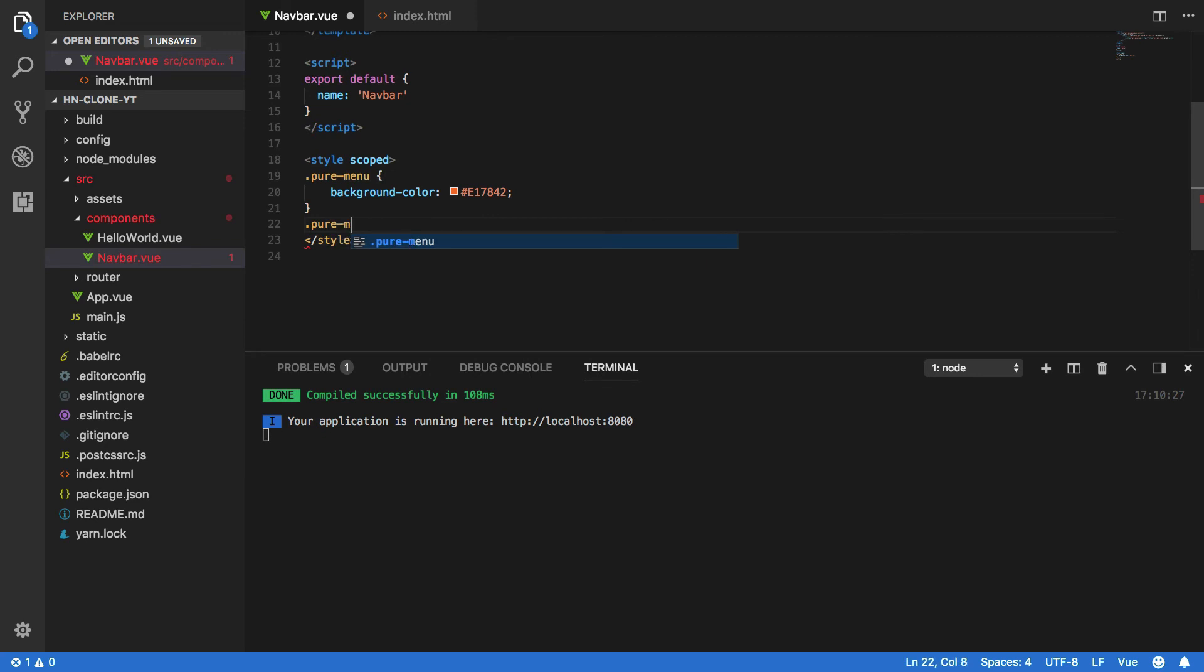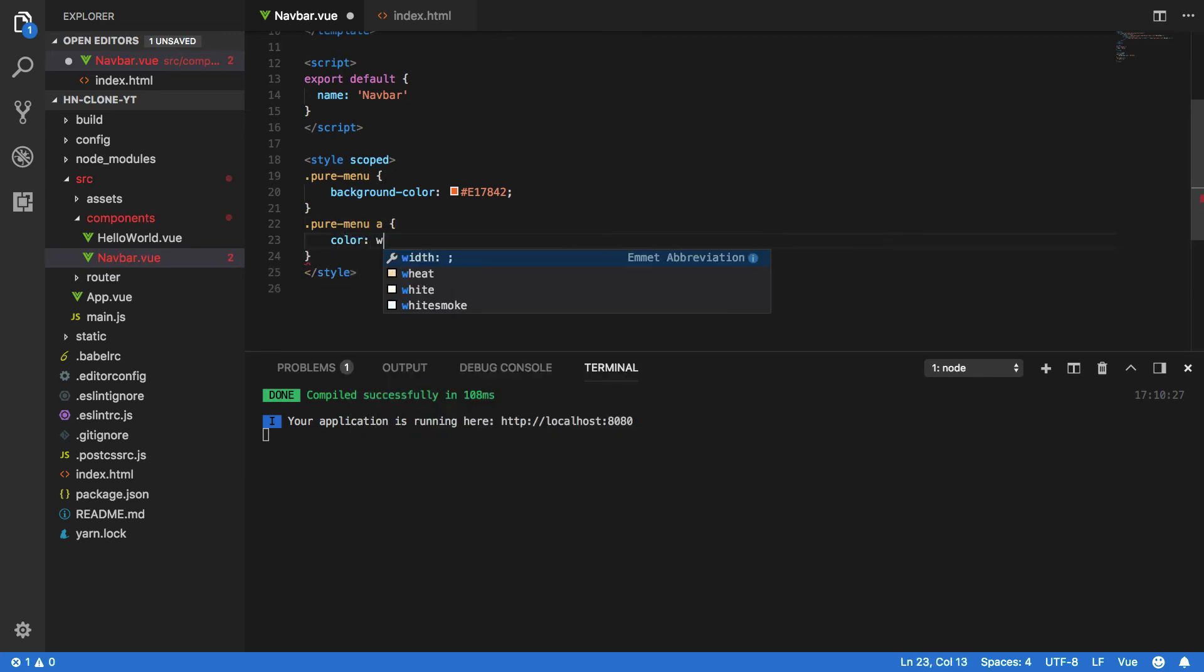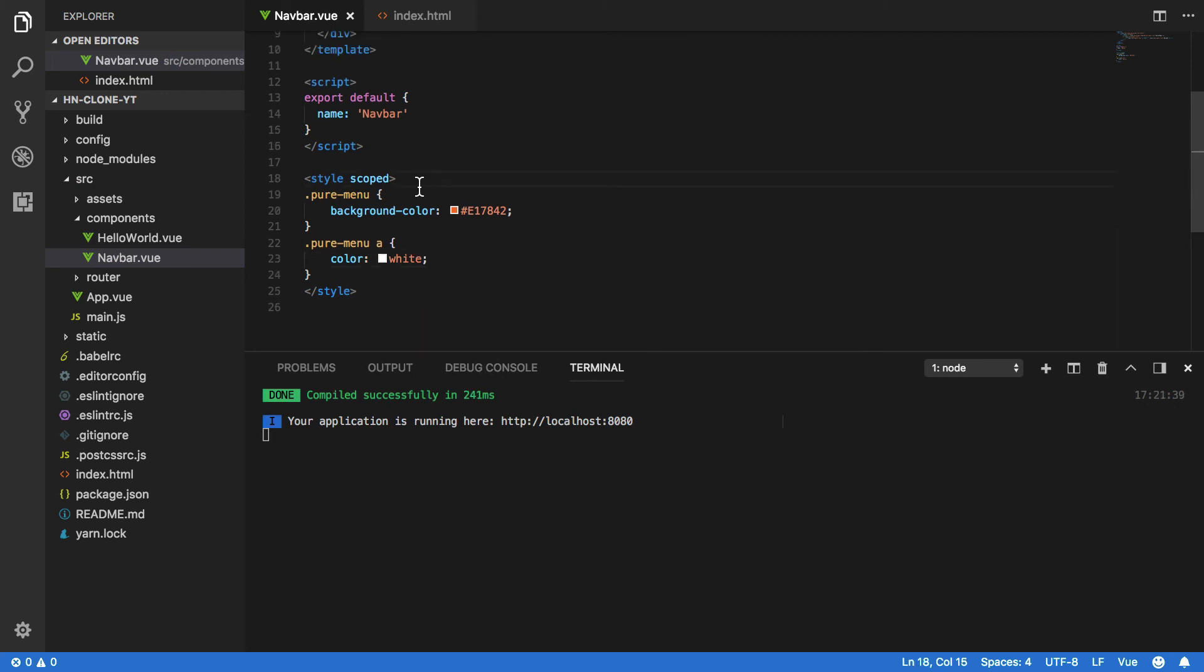Next we want to do pure-menu a and set the color to equal white. So now that we've successfully defined our navbar component, it's time to actually render this within our Vue.js application.